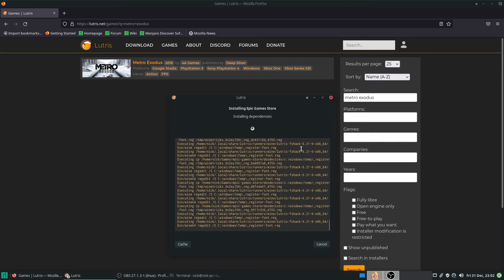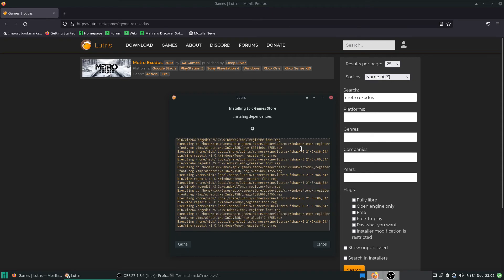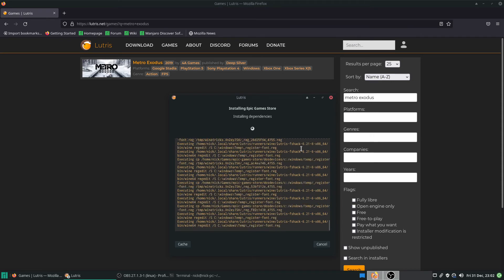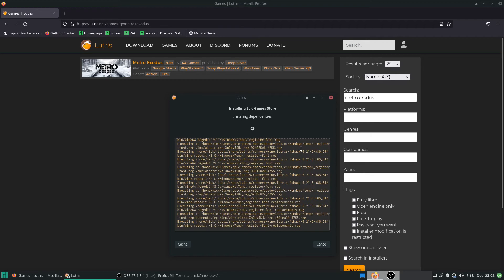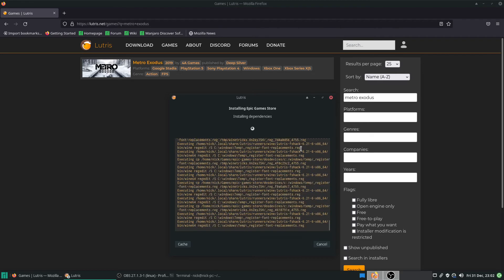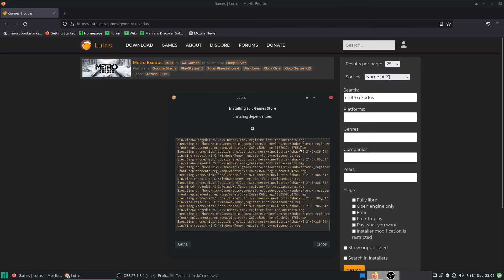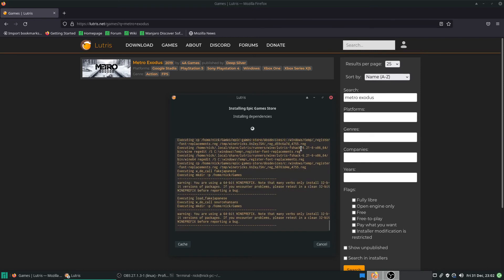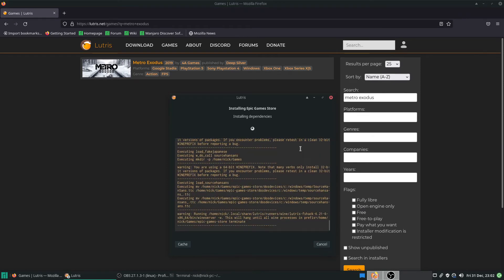I do very much enjoy Anno 1800 — I got to the point, eight hours in, where the game said: 'You've been playing for eight hours, get up and go have a cup of coffee, your town will be fine.' That's honestly the best way a game has ever told you that you've been playing too long.